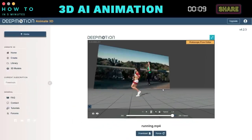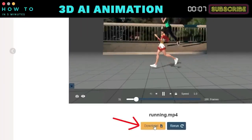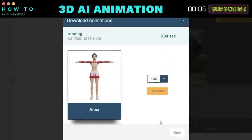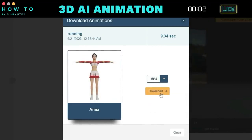After the generation process is complete, click the Download button, select MP4 format, and click Download to save your animation video.